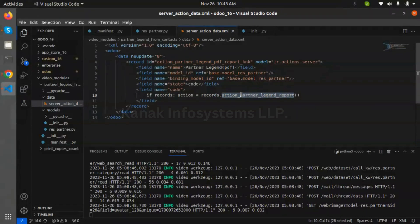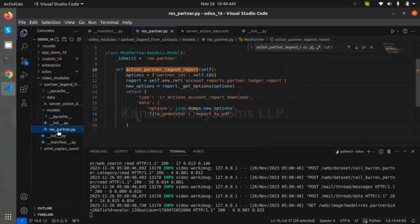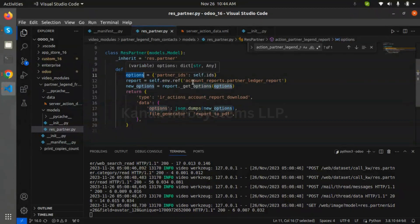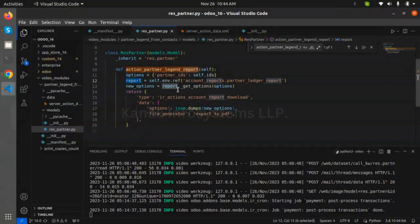I have created one method called 'action_partner_ledger_report'. This method is called in res.partner as an action. For adding our partners in a report, we first need to create a dictionary for partner IDs. Using an ORM method, we get the report IDs.